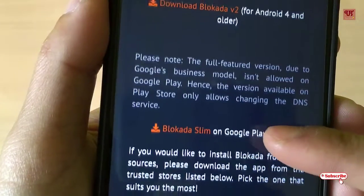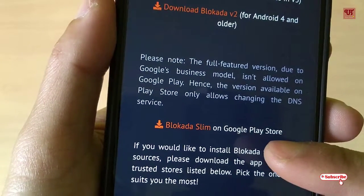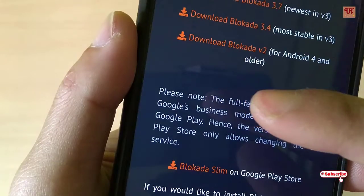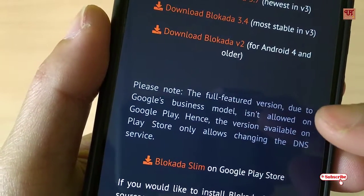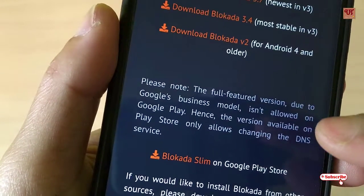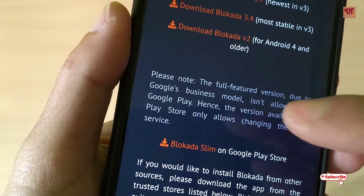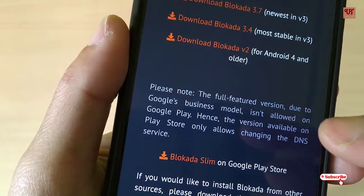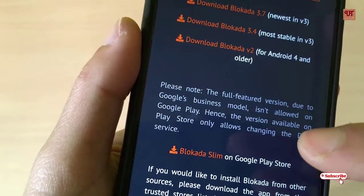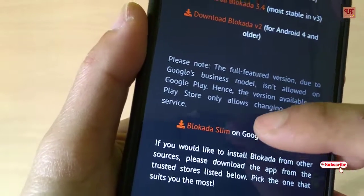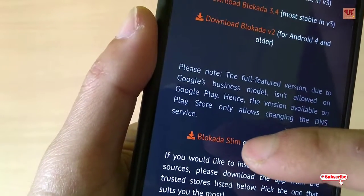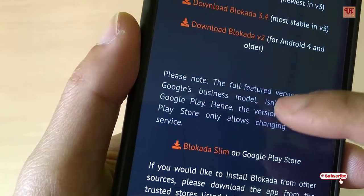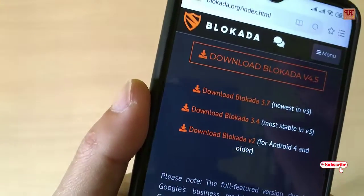The full-feature version, due to Google's business model, is not allowed on Google Play. Hence the version available on the Play Store only allows changing the DNS service. So if you just need a VPN then you can download Blocker Slim, but here I'm not going to talk about VPN.